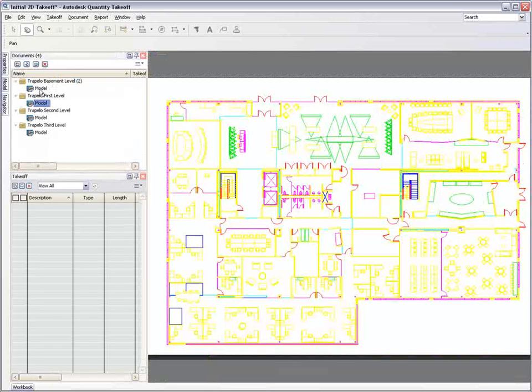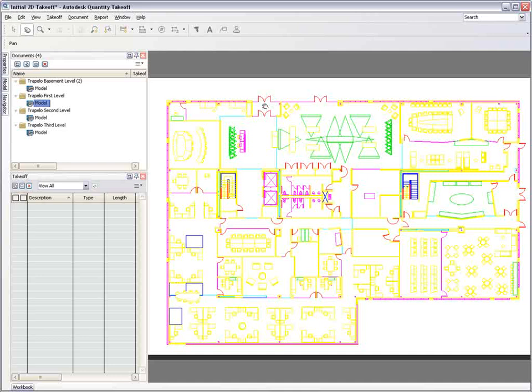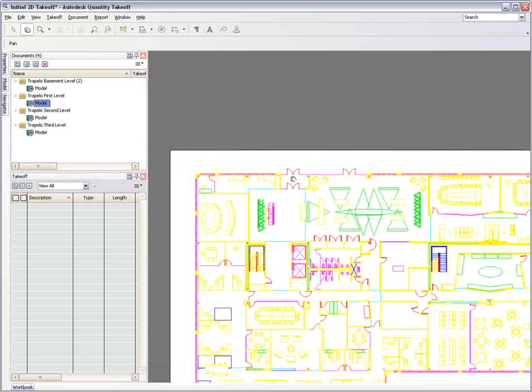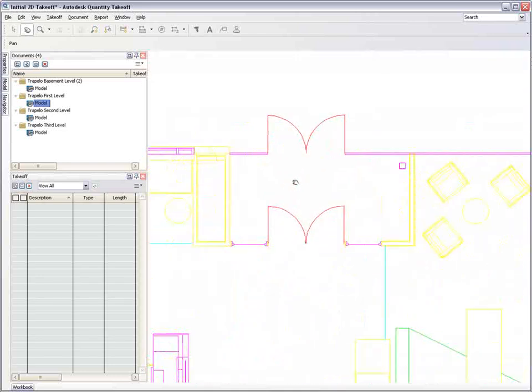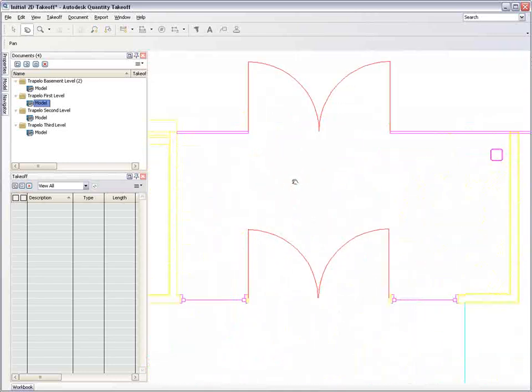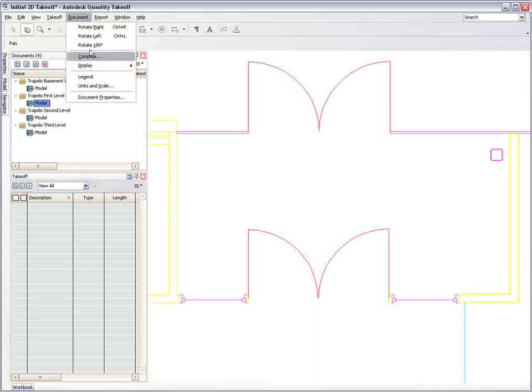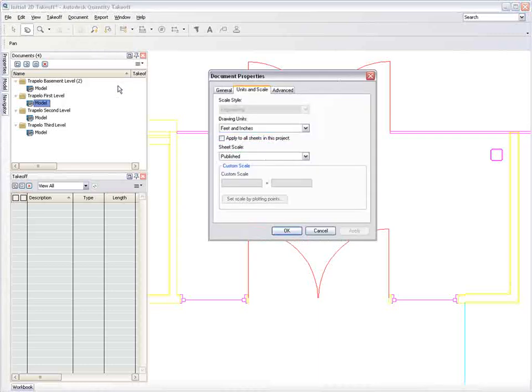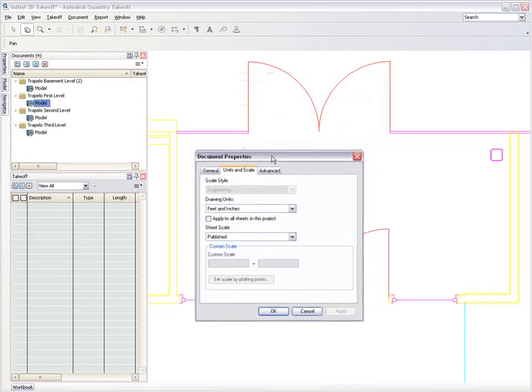Even when there is no intelligence behind the files being used, you can manually measure an object of known dimensions and use this to set the scale for the project files. All linear and area takeoffs are then automatically calculated and recorded in the correct scale.